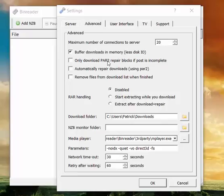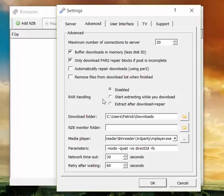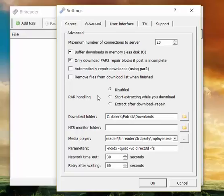Only download par2 repair blocks if post is incomplete. It's a good idea to check this because for a lot of people would like to reduce the amount of data that they download. Very important if you are on a volume restricted internet plan, so you only have a certain amount of gigabytes that you can download every month. This can decrease the amount of files that Binreader downloads, so less traffic.